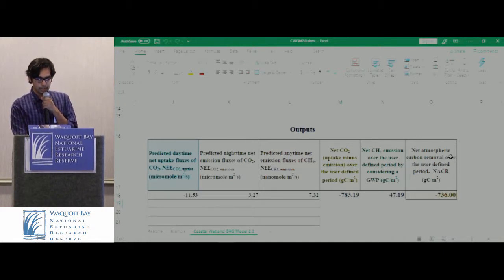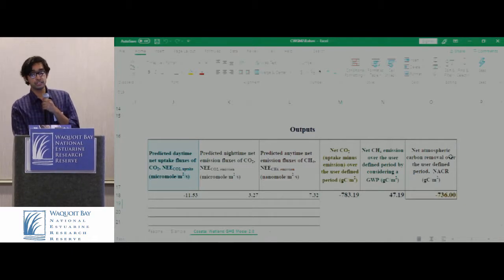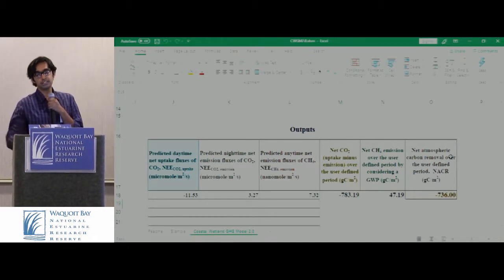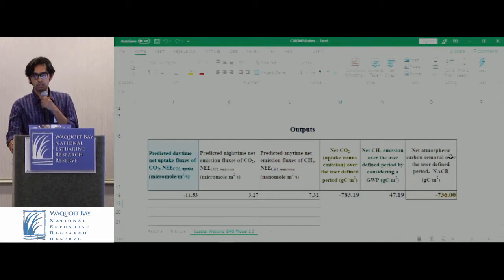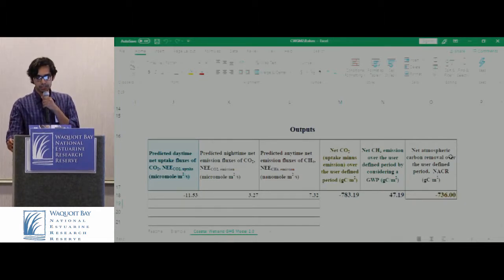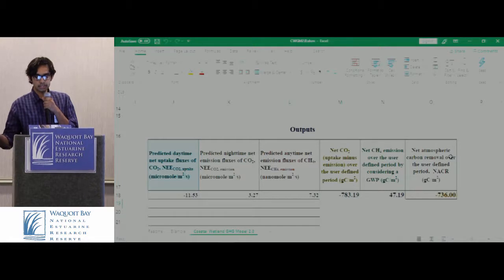What it shows is that with an increase of one degree Celsius of soil temperature and increasing salinity of the salt marsh from 17.8 to 20 ppt, it has actually increased the amount of carbon storage by 10 grams per meter squared.